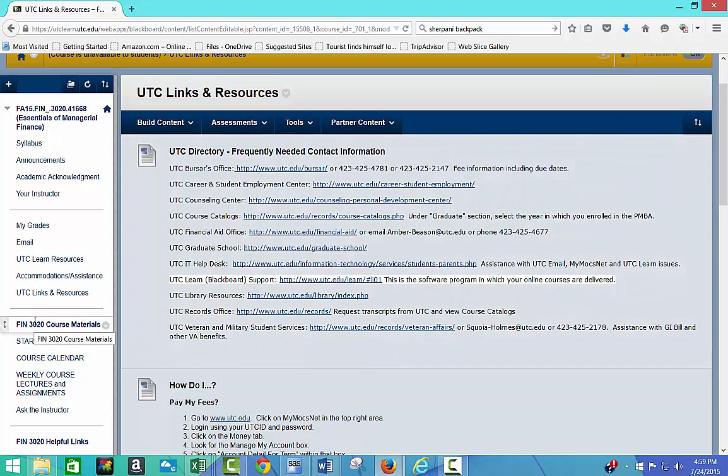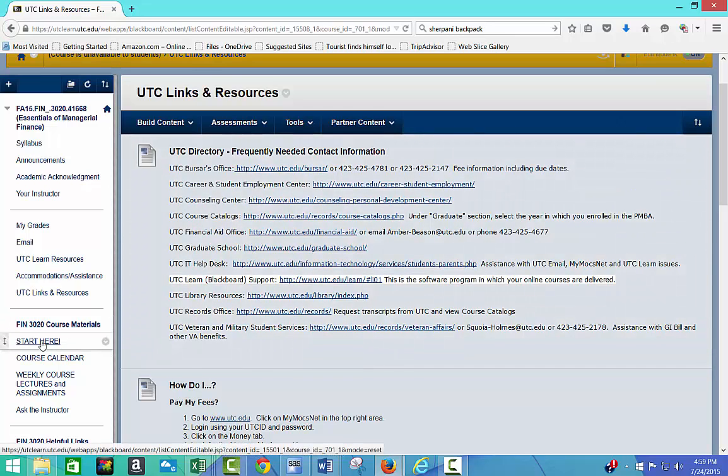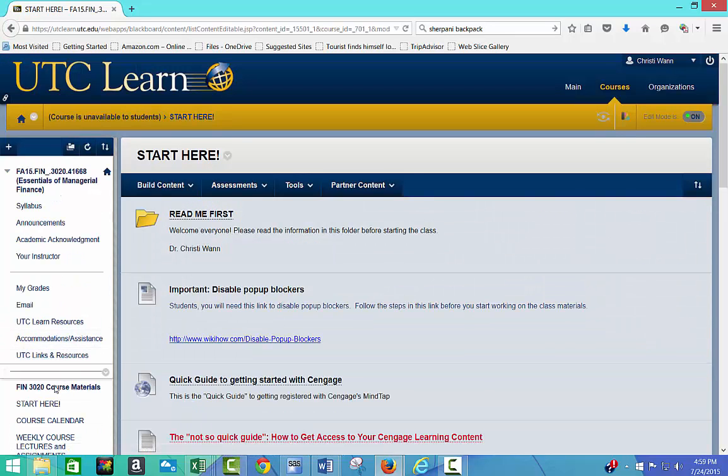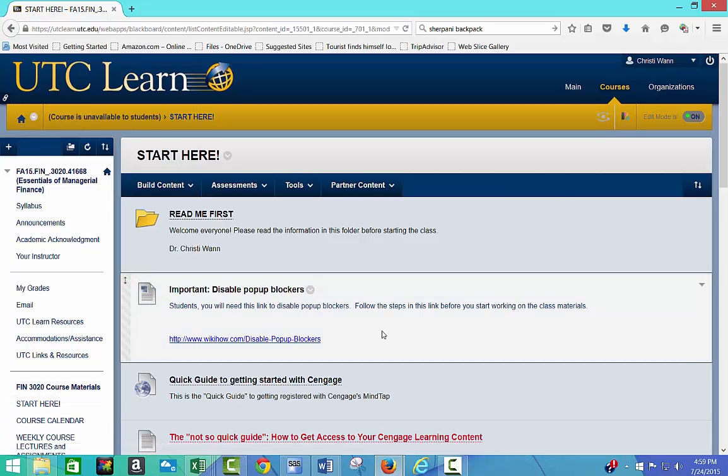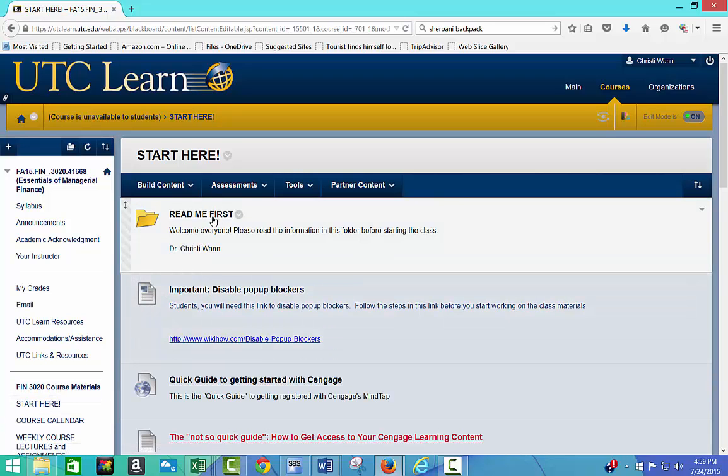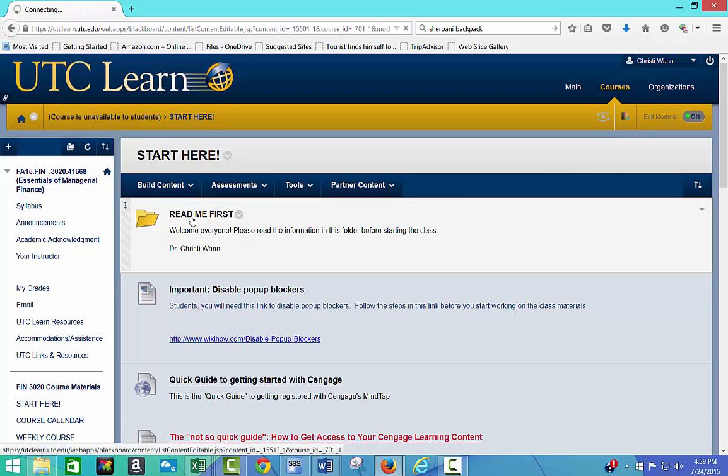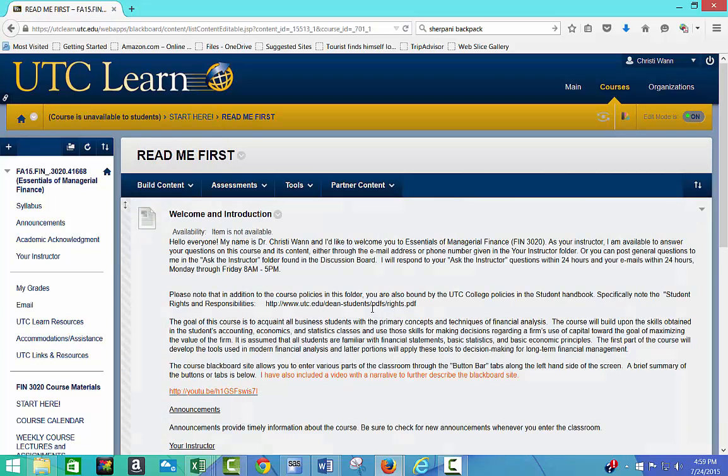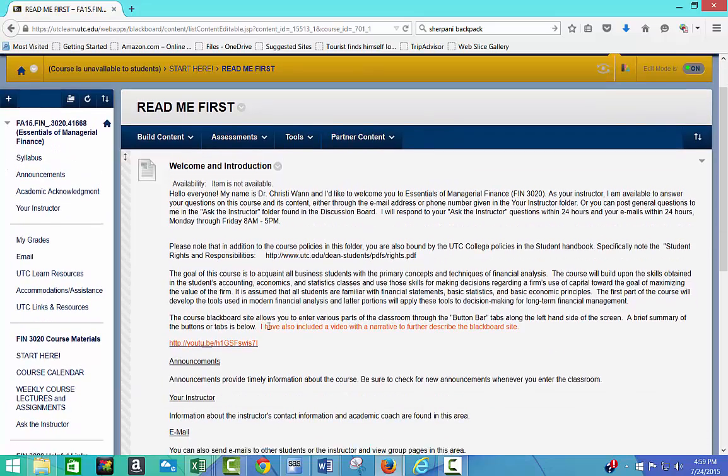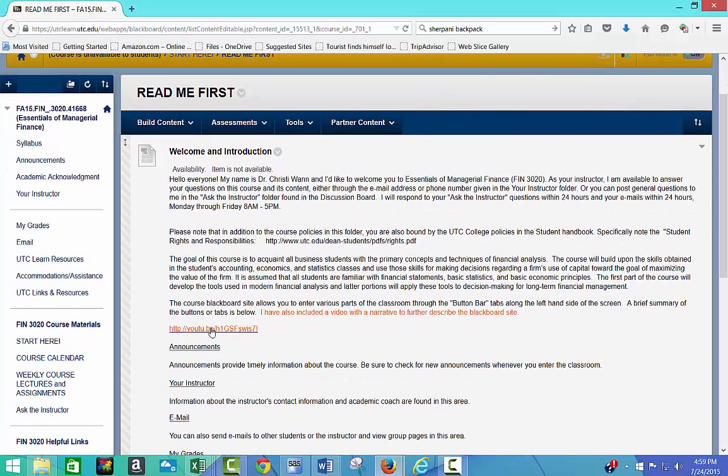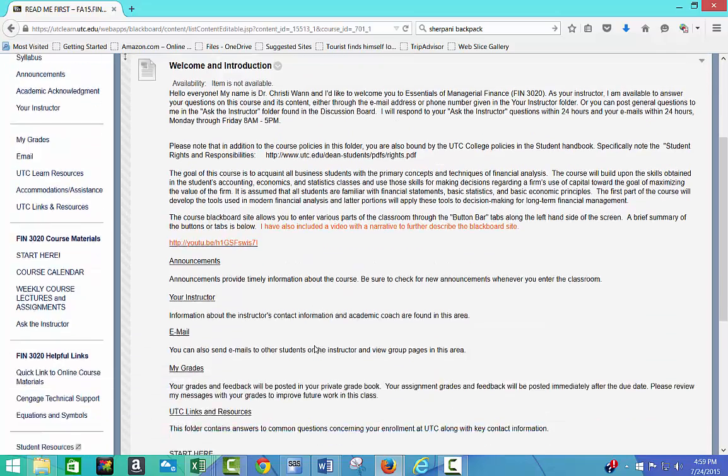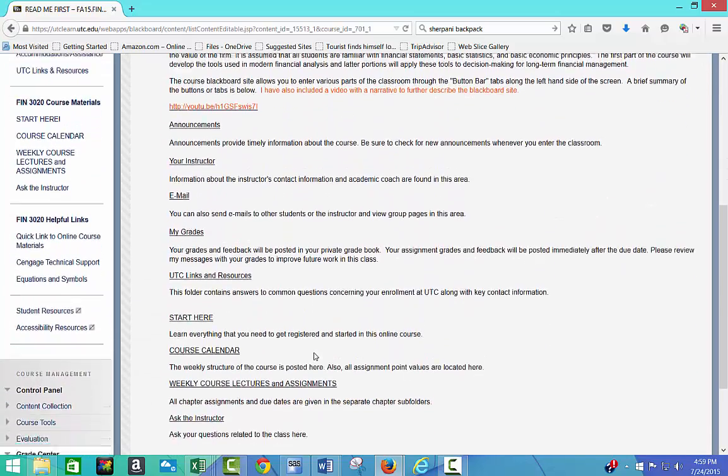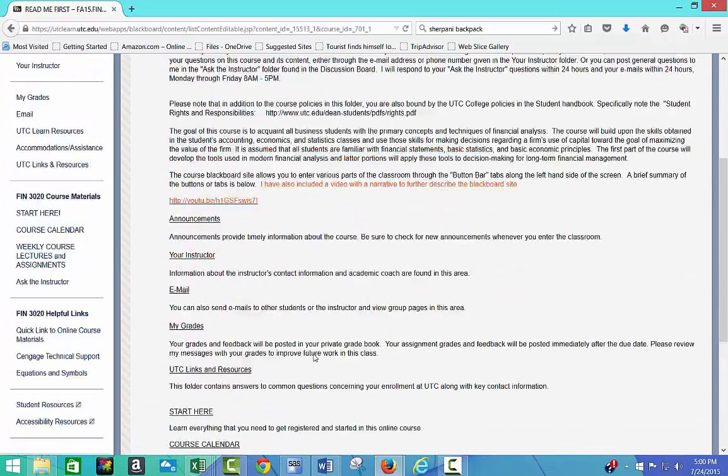So, for your class, I've got the FIN 3020 course materials, and I say start here, and then I want you to read this first, or it says read me first. And it talks about just an introduction, and eventually I'll have a YouTube introduction video just for myself. And it just has some information here.